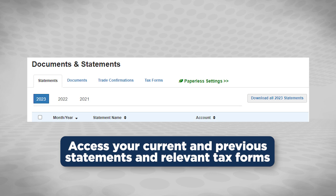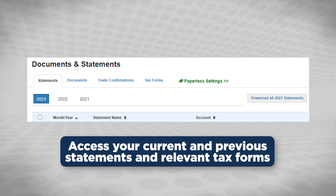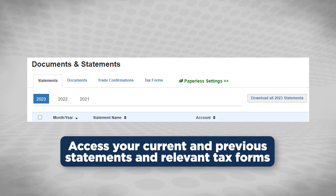This includes both 1099s for individual accounts or non-retirement accounts, as well as 1099Rs for any retirement accounts that could include traditional, Roth, SIMPLE, SEP IRAs, and other accounts as well.